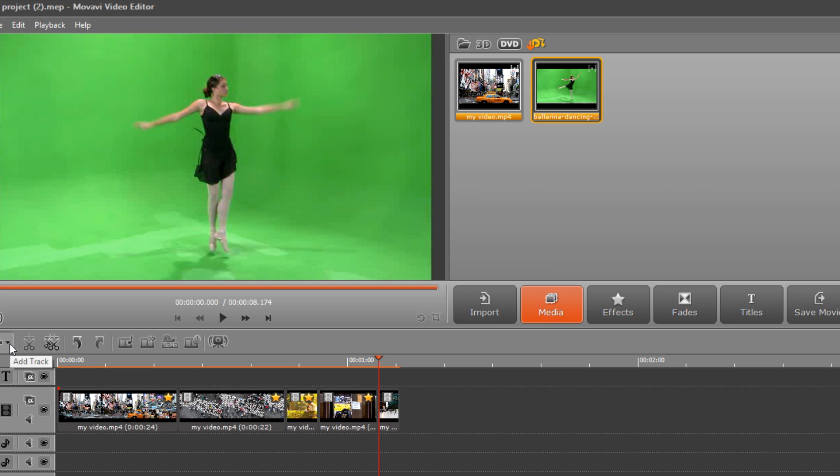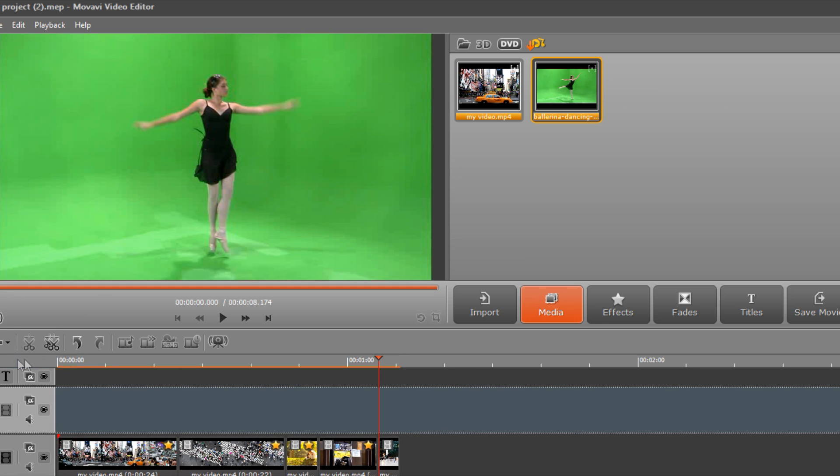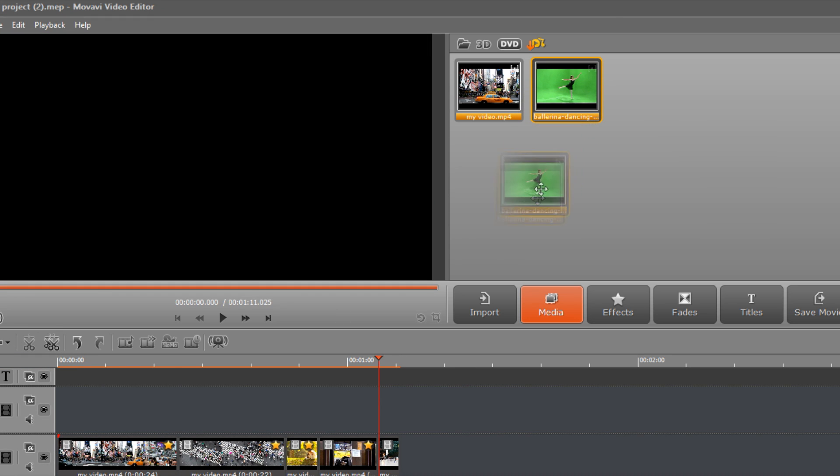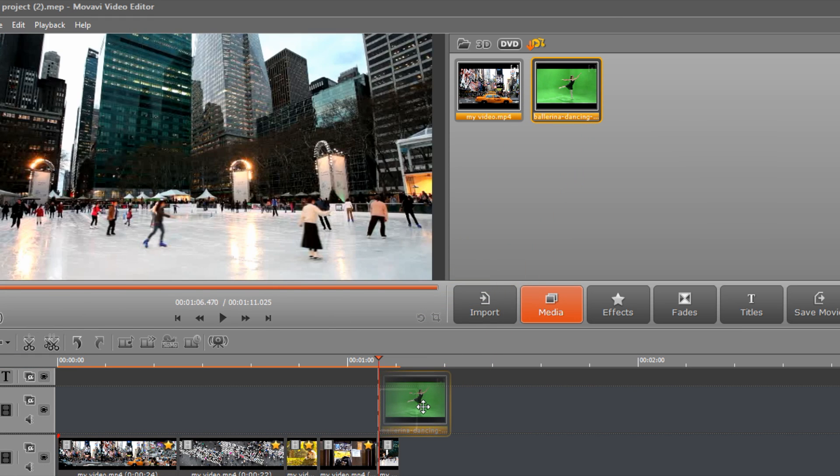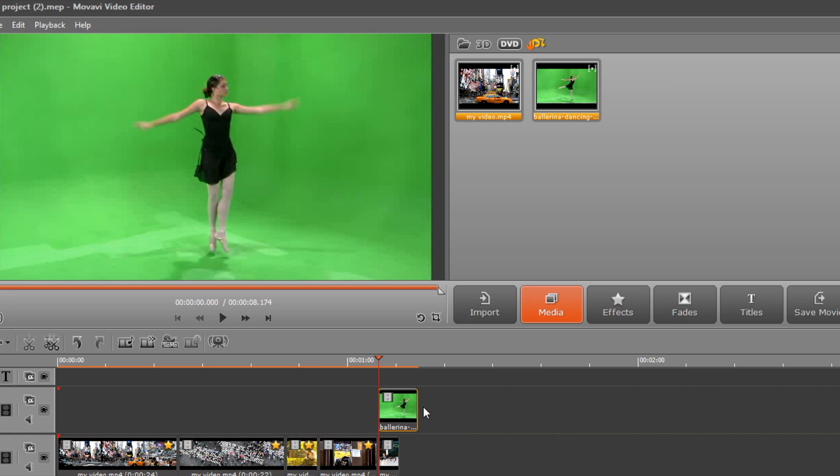First, click the plus button above the timeline and choose Video Track in the pop-up menu. Drag and drop the footage with the solid backdrop to the upper track of the timeline. The background clip will go onto the lower track.